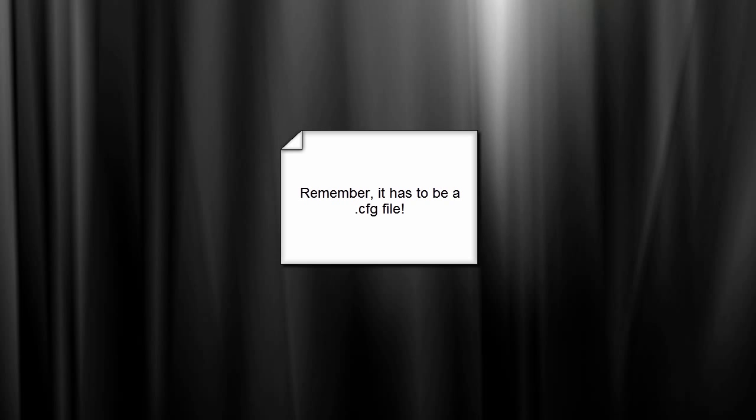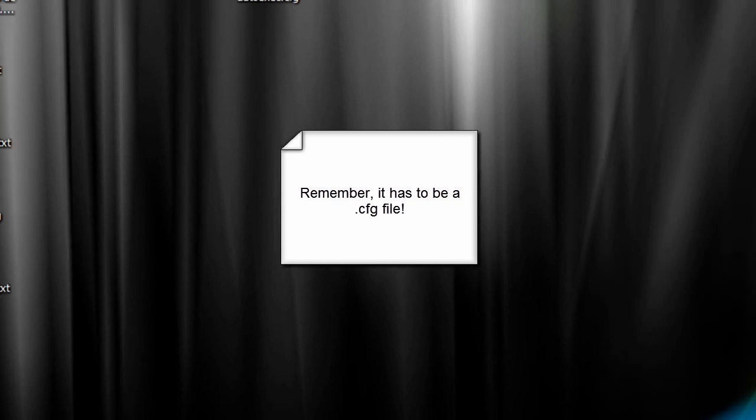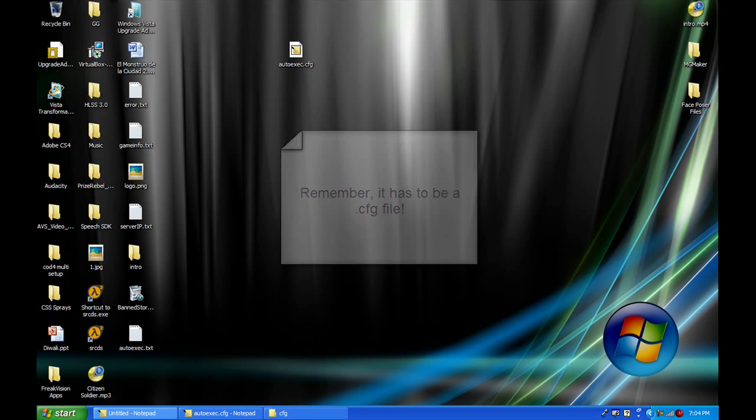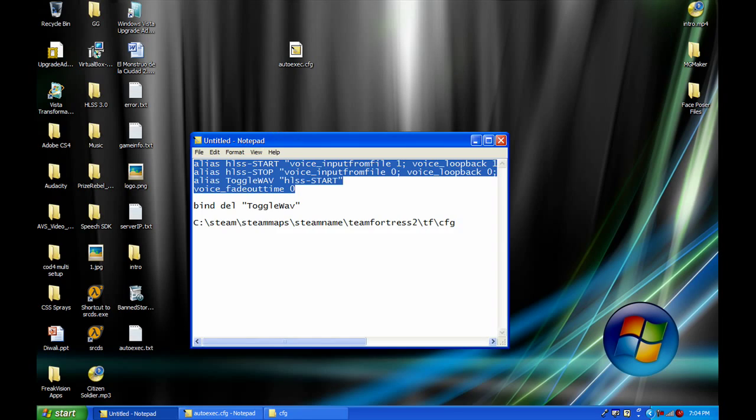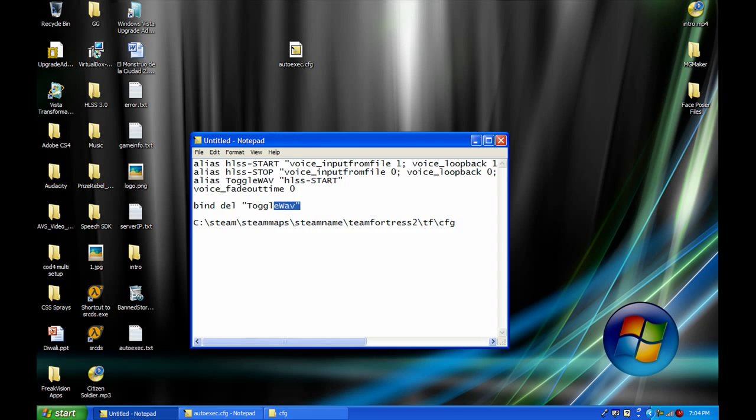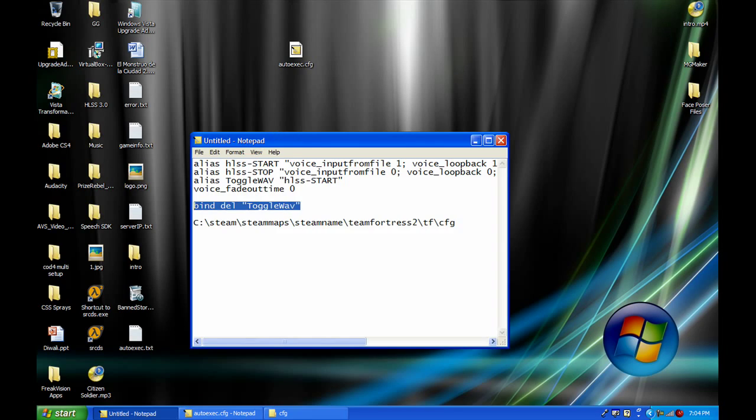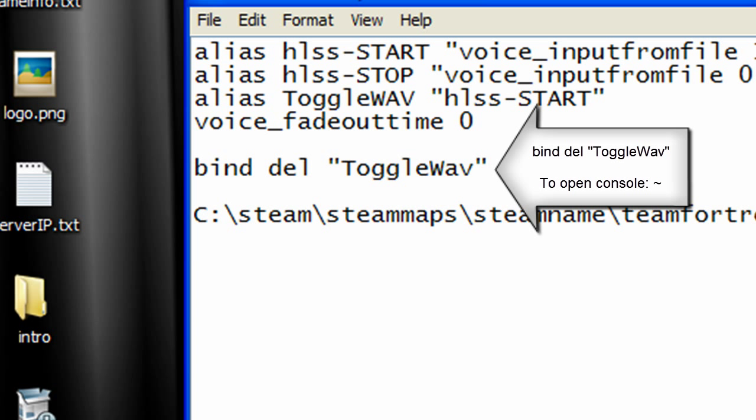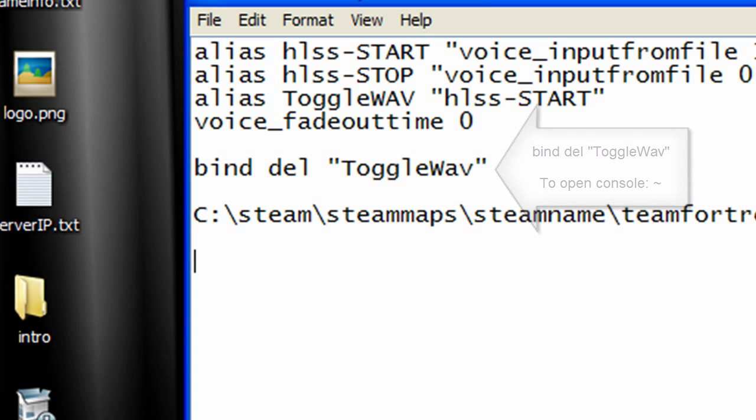Save it in your CFG folder, and then you have to go to console and bind a key to toggle the wave. You can do this by pressing that key right there - this key - and the console will open up. So after it is opened, type in this right here.